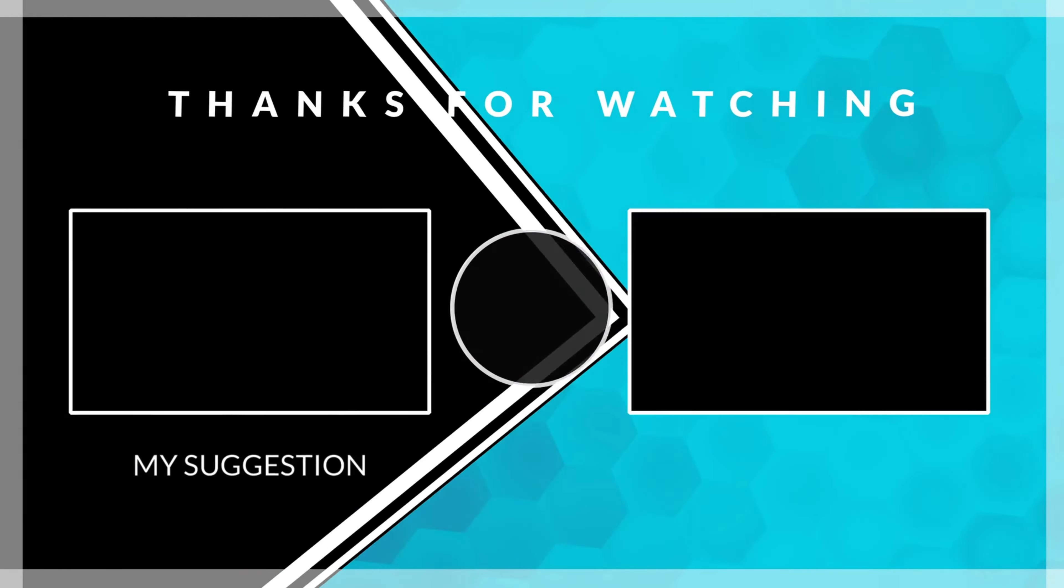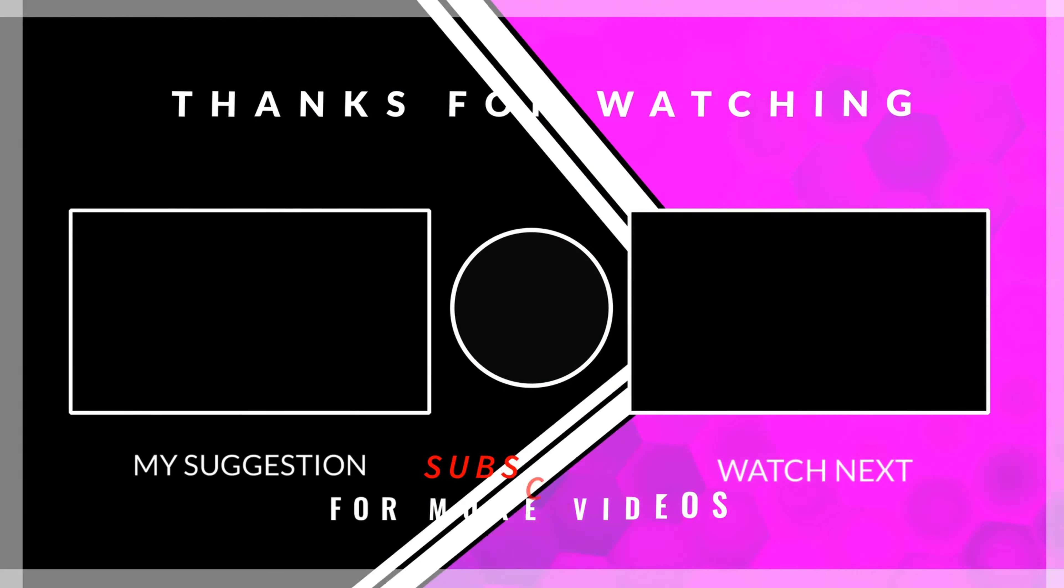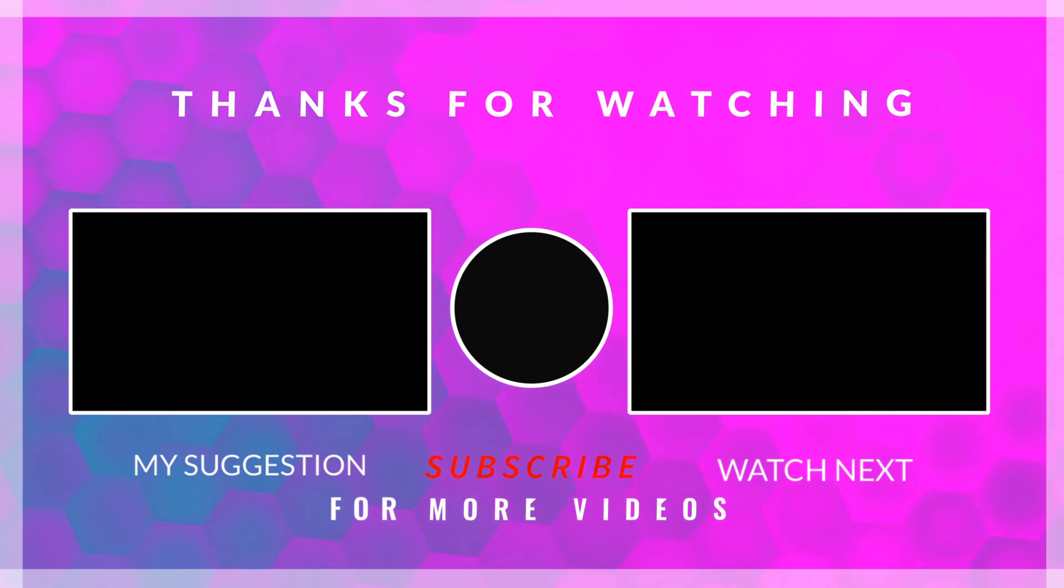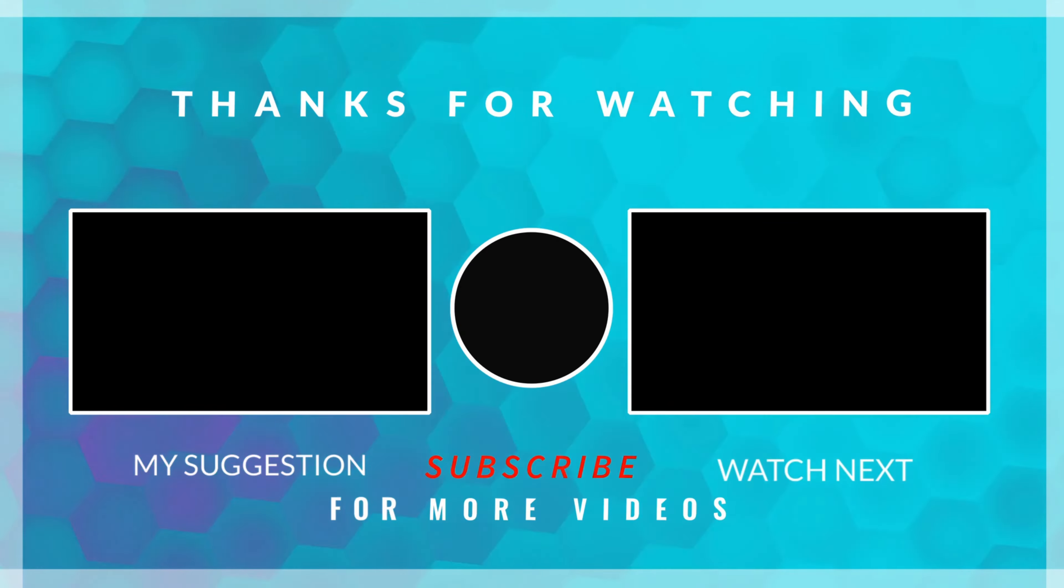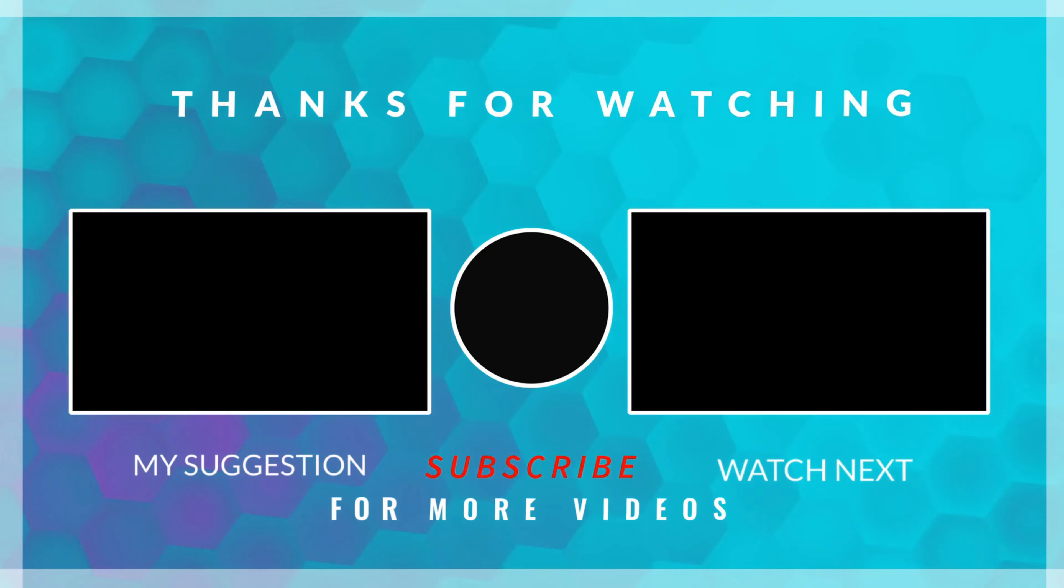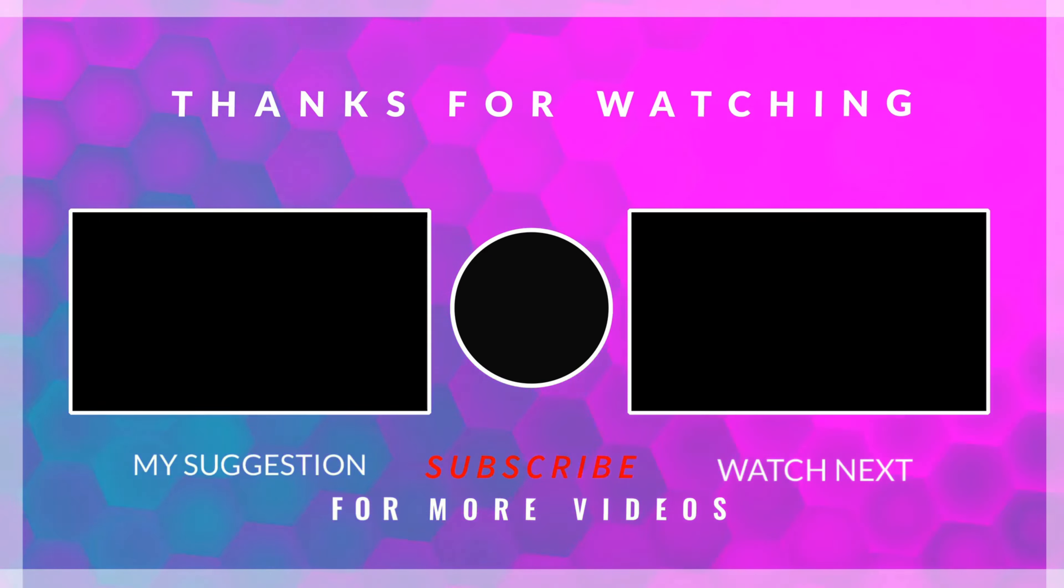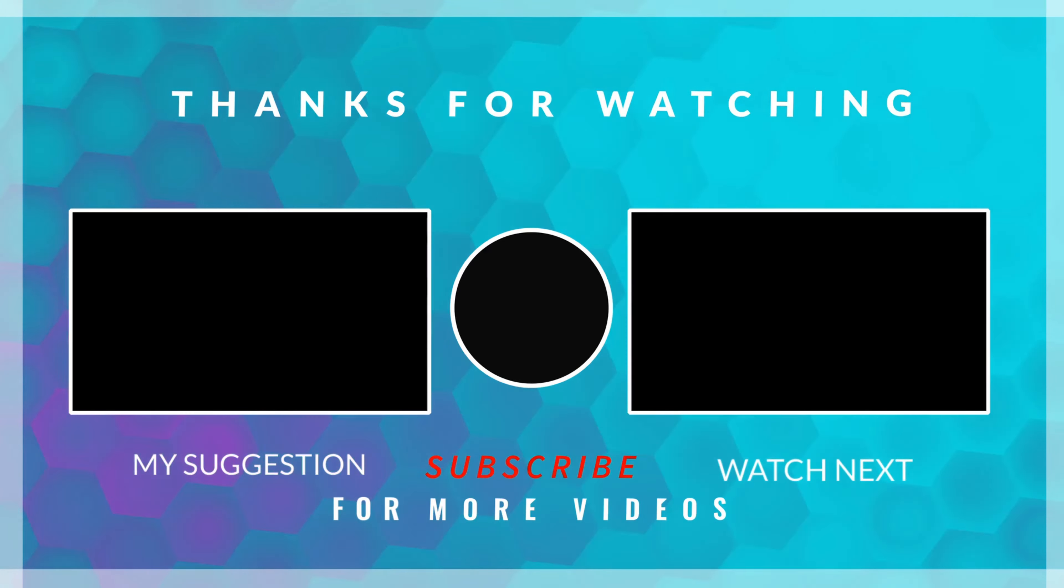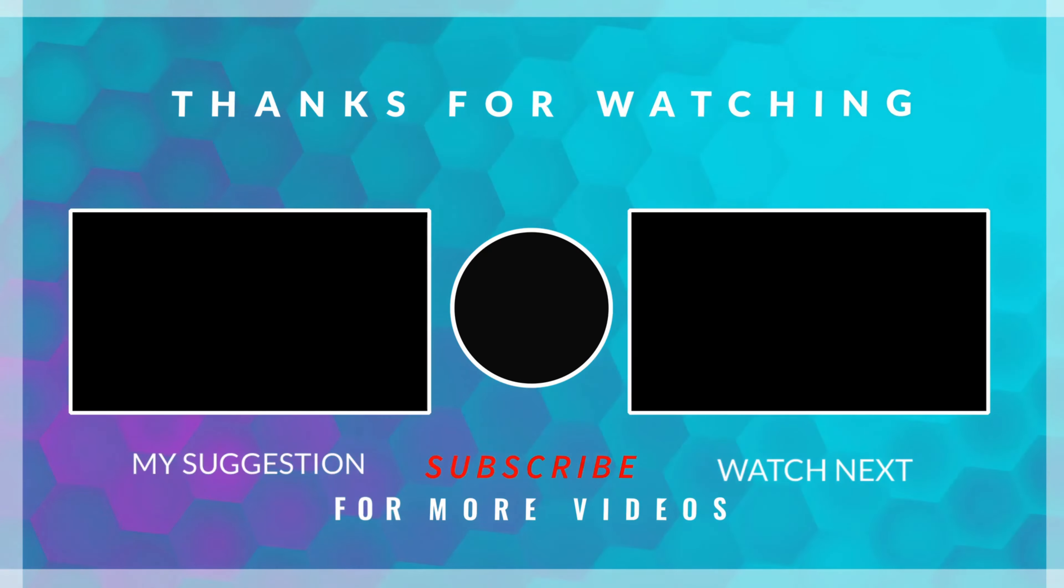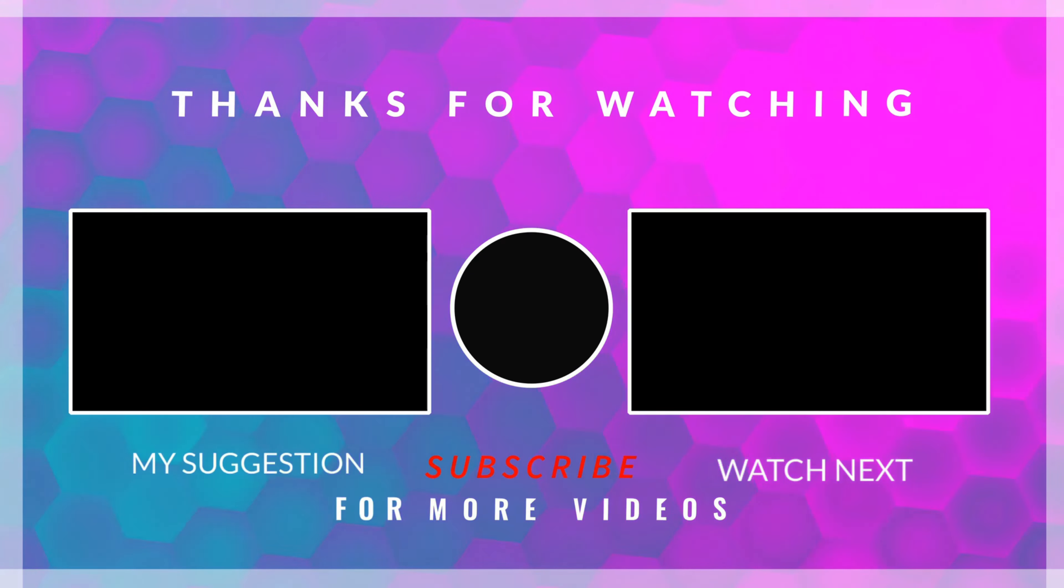This is it for this video. You can download the code from the link in the description. Leave comments in case of any doubt. Keep watching and have a nice day ahead.